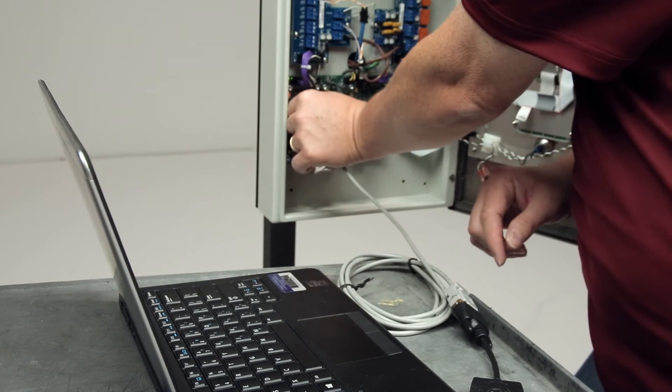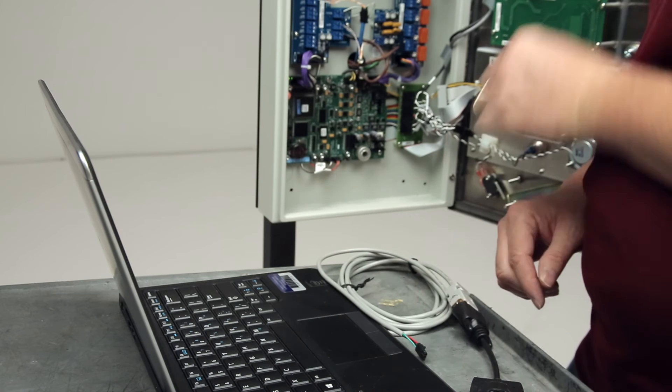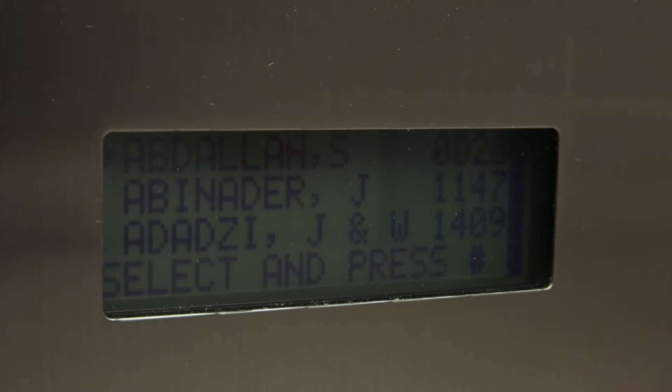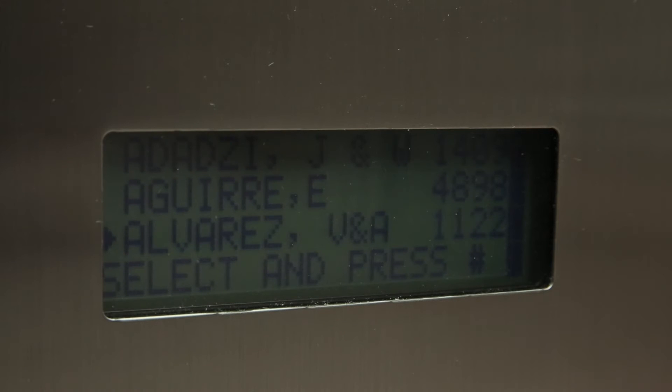Now verify the updates. Disconnect the direct connection cable, close the EL2000SS, and use the down arrow to scroll through the directory to confirm the new entries are listed.